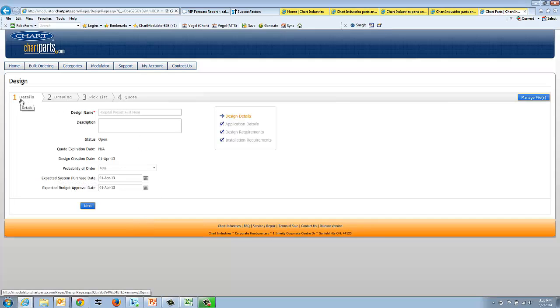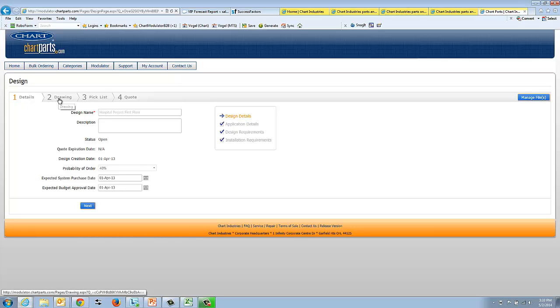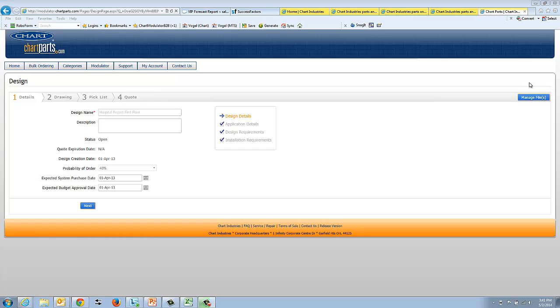Now that you're into this particular design, you'll see four tabs. These are what we call our qualification tabs. We have the design details, the drawing, the pick list, and the quote. I'll start by explaining how to manage your files.